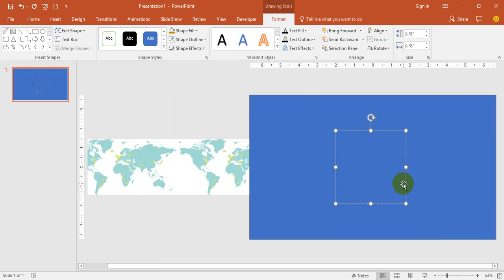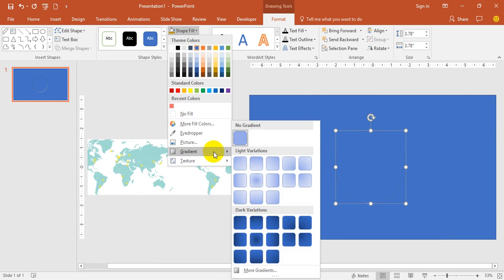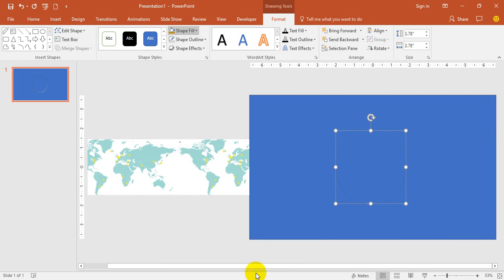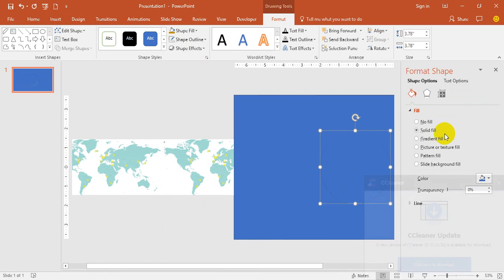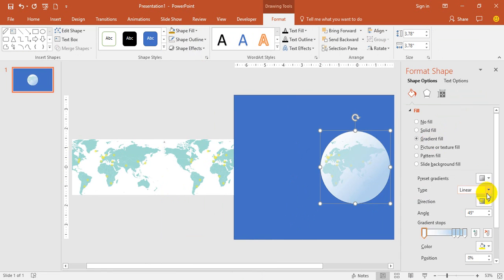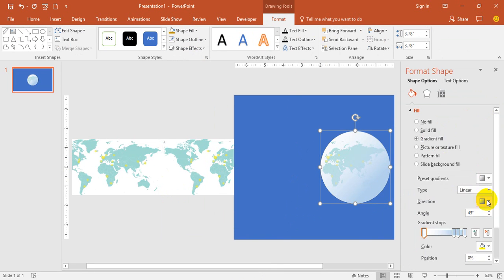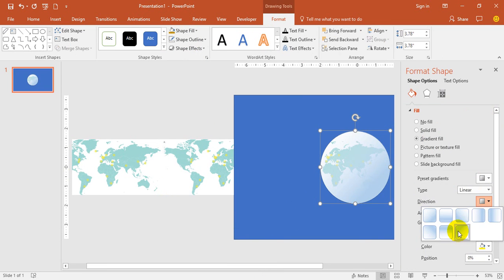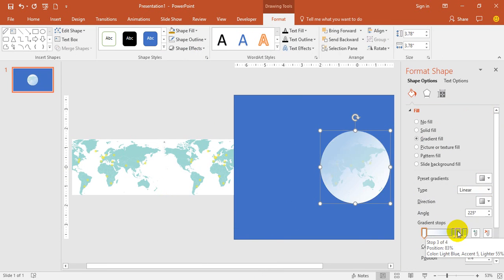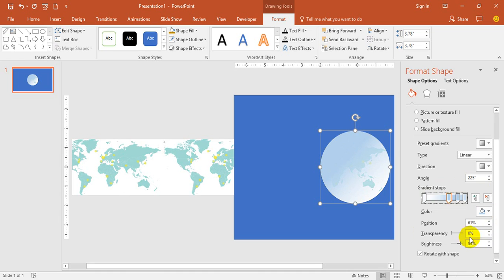Then go to Shape Fill, go to Gradient, More Gradients, Gradient Fill. Select preset—you don't require it, this is fine. Make sure that you select like this and then make sure that you increase the transparency. Keep it like that so it looks very natural.